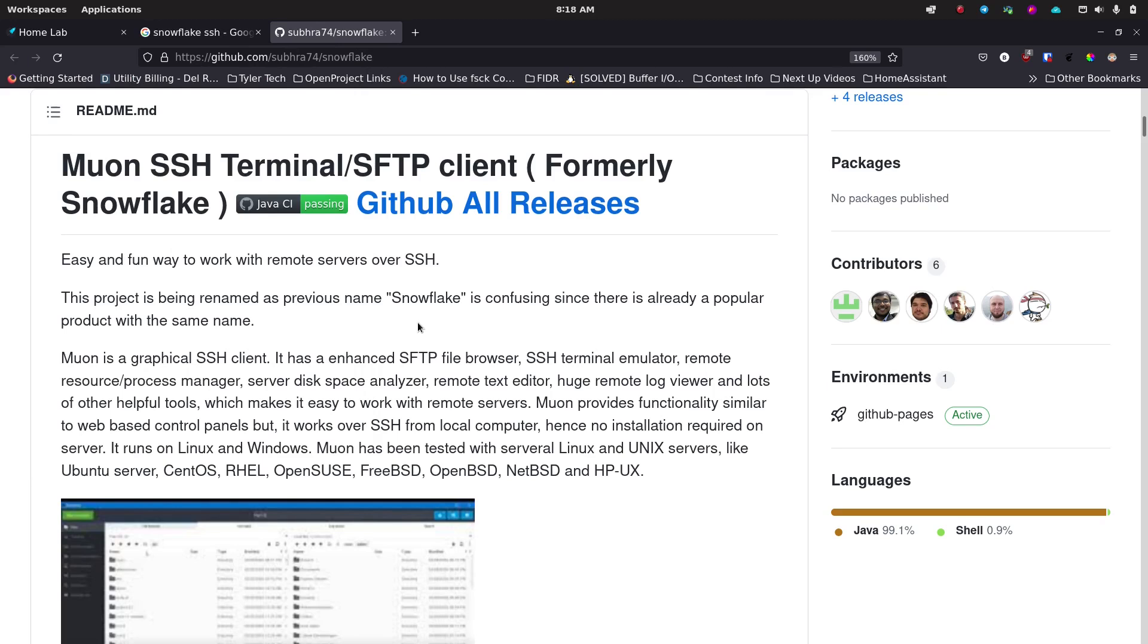I know that you can SSH in through the terminal anytime you want to and you can use commands to move files around with SCP and rsync and all that kind of stuff, but sometimes you just want a nice graphical interface to make things a little bit easier, maybe do things in a multi-select kind of way and just make it so much simpler to move stuff around.